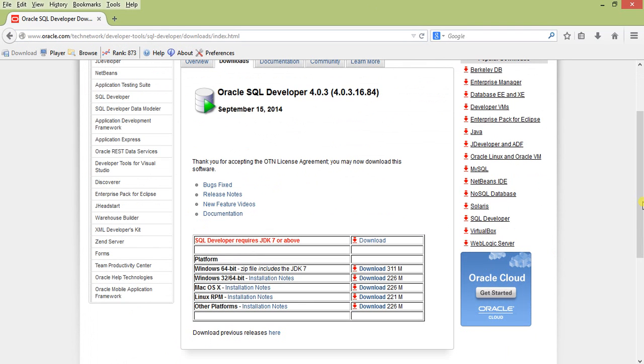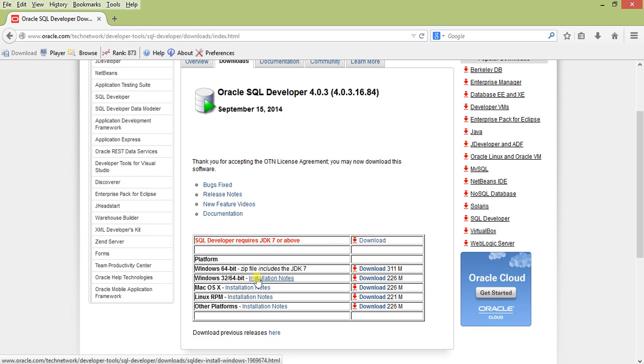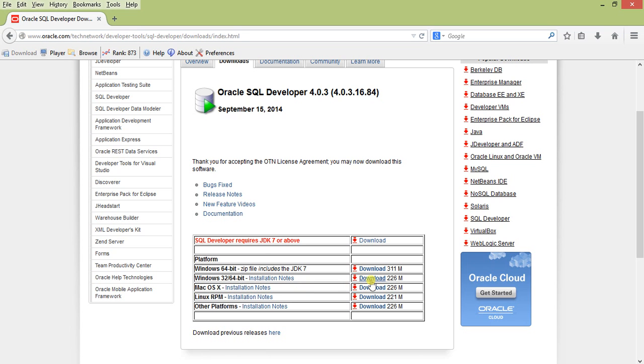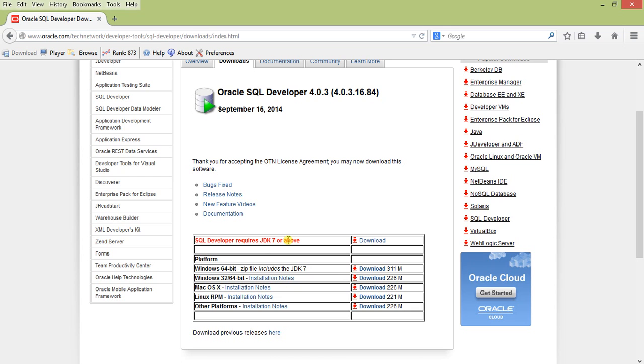I'm installing on Windows 64-bit, so I downloaded this version which is 226 MB. You can also download the version with Java JDK 7 included, which is 311 MB. Since I already have Java installed, I don't require that one.